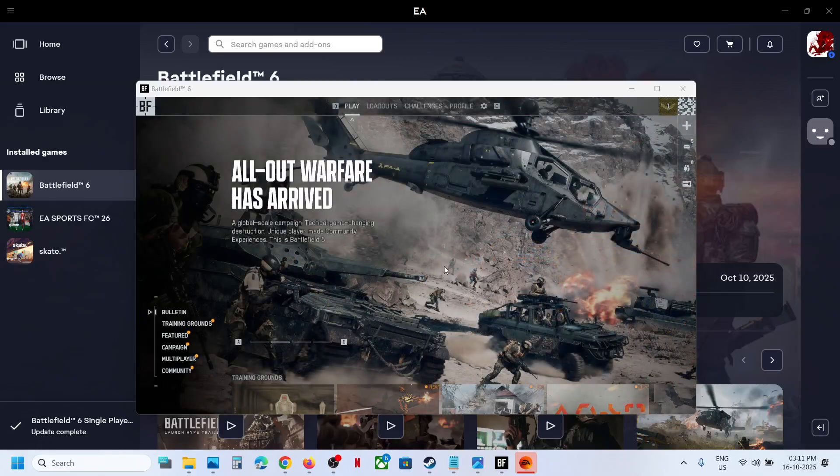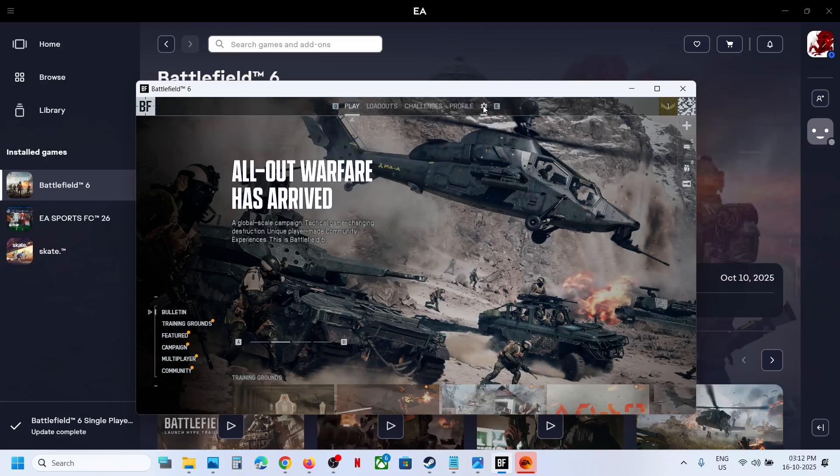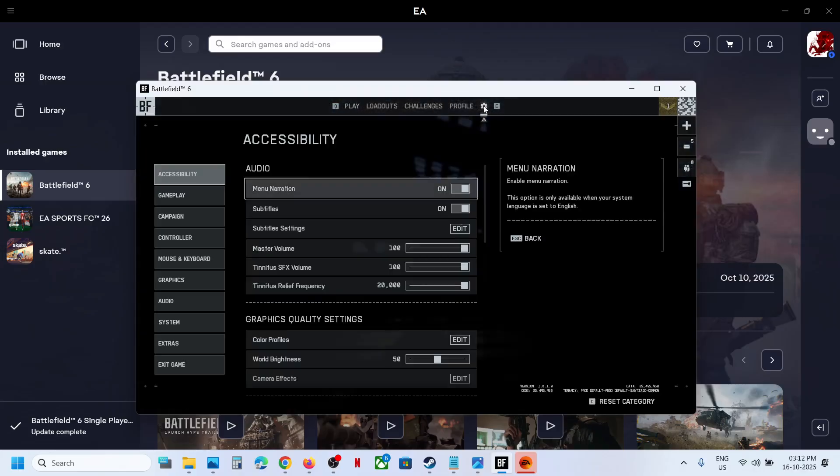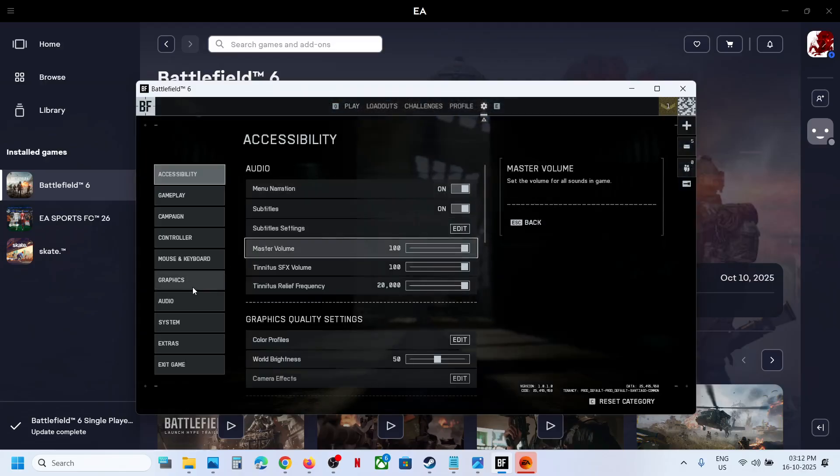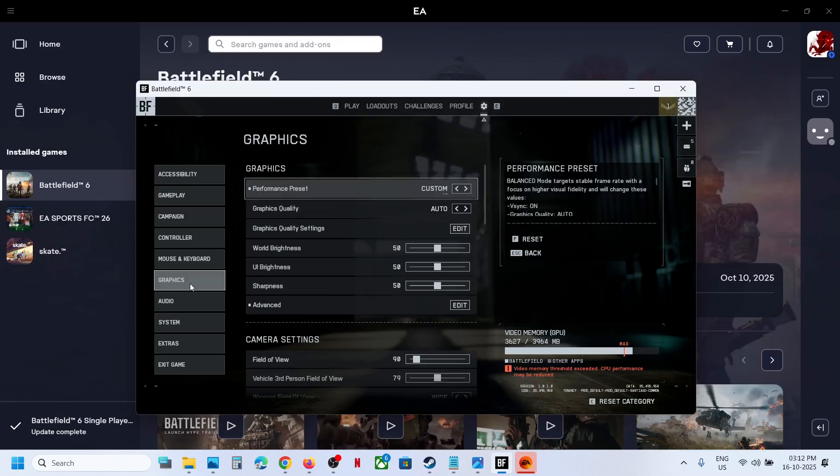Hello guys, welcome to my channel. Today in this video I'm going to show you how to fix when DLSS is not showing in advanced graphics settings.